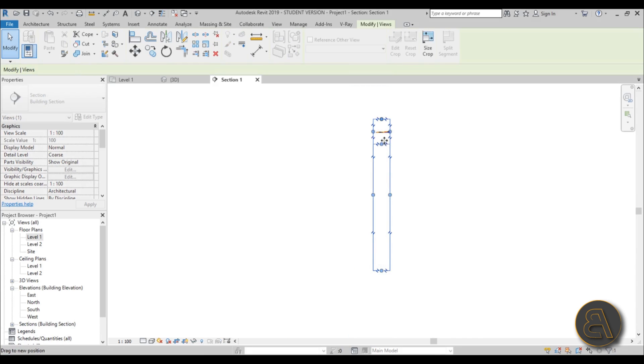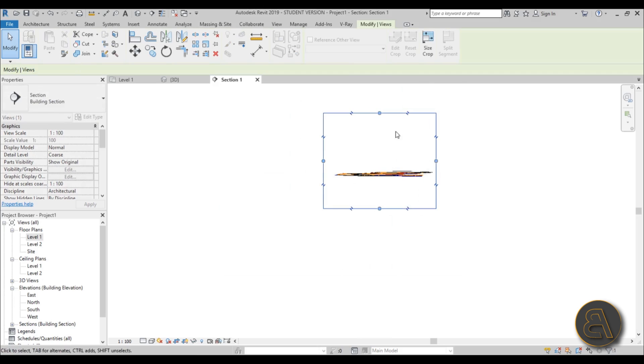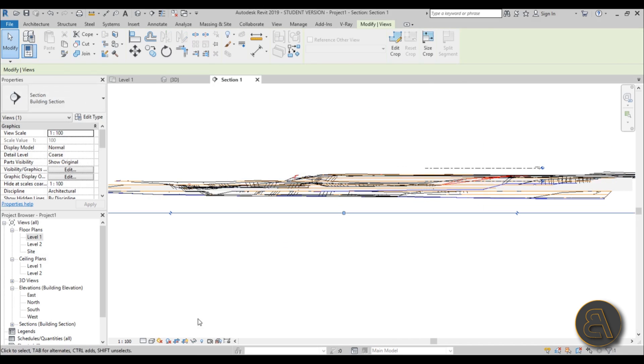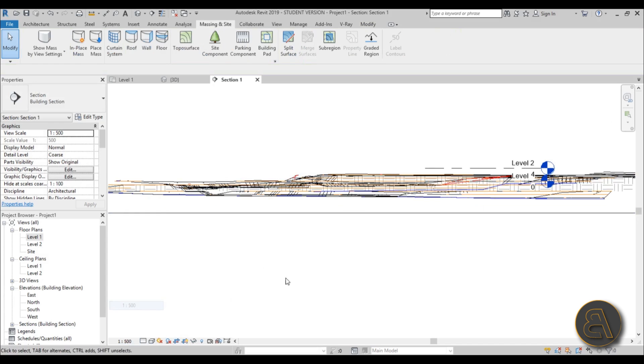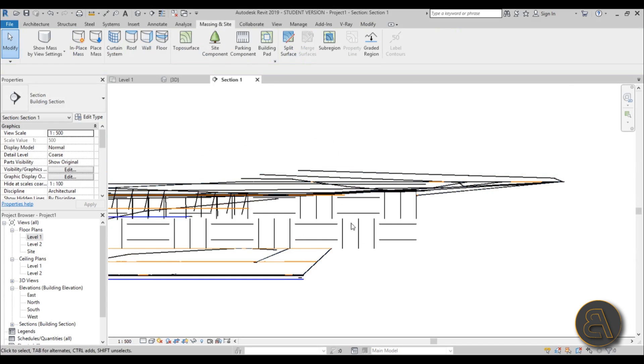It's so high because of the CAD file, so don't worry—when you delete the CAD file it won't look like that. But anyway, let's change the scale to something like 1 to 500.